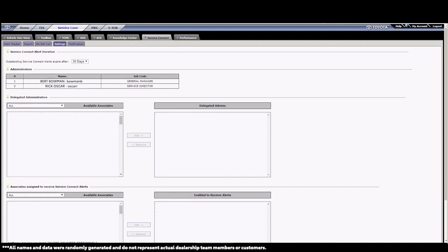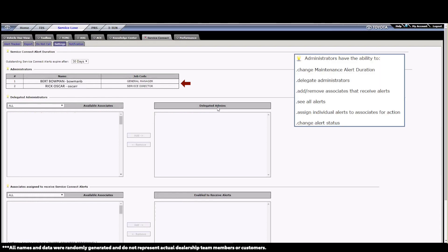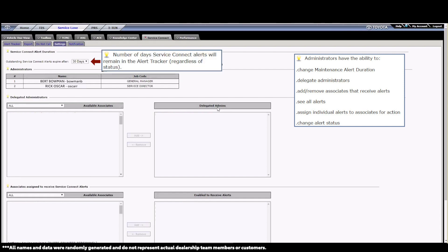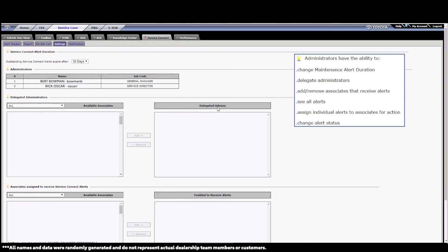By default, the dealer's General Manager, Service Director, and Service Managers will be administrators for Service Connect and have all permissions granted to them. Administrators can do things like change the duration that the alerts stay in the tracker and run Service Connect reports. A key permission that they have is being able to assign delegated administrators.